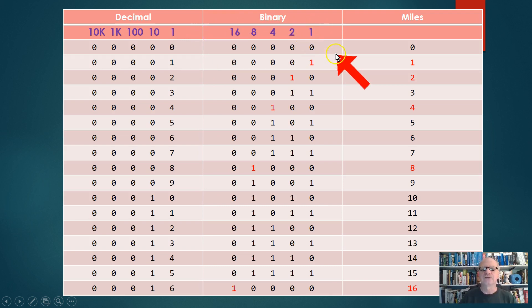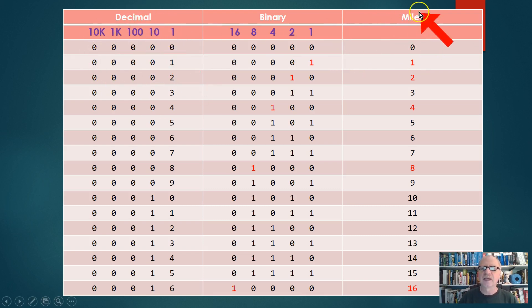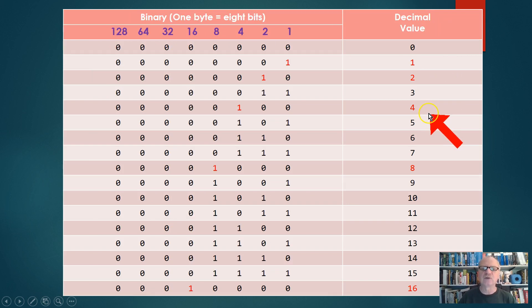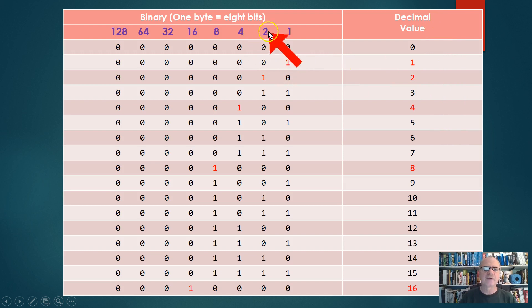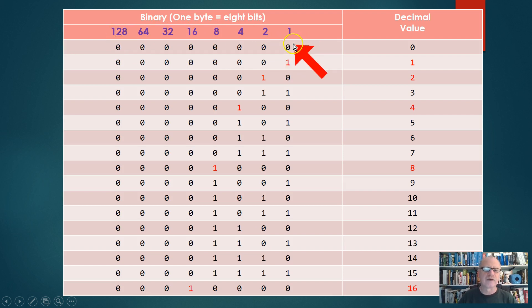What I'm going to do now is remove this decimal. We're kind of done with the decimal, and we'll remove the miles and put this value over in this column here. I have also spread this out to eight bits instead of five bits.